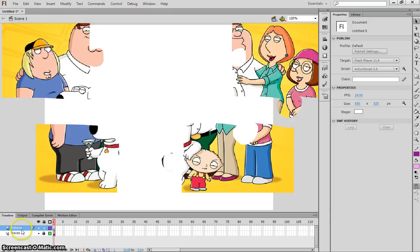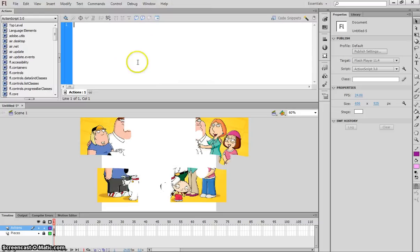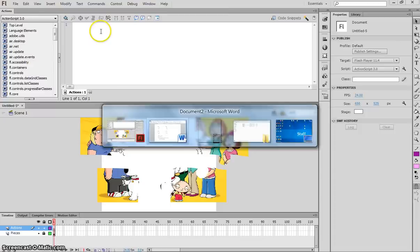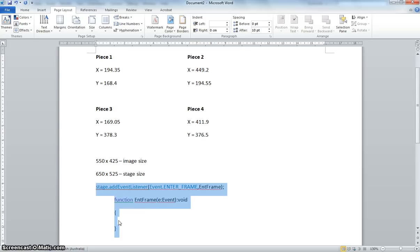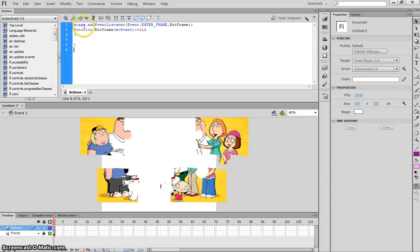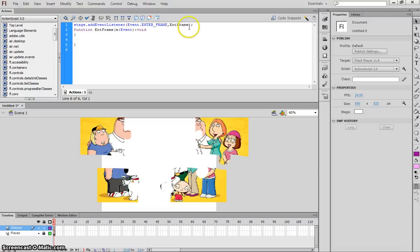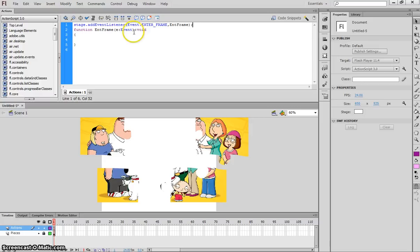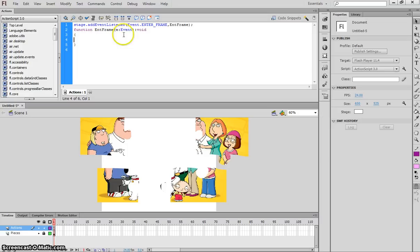Now the first piece of code you need to put in, I'm going to copy and paste it from my Word document. You're going to have to copy this exactly. It's stage.addEventListener, we open up some brackets, we write Event.ENTER_FRAME with an underscore between them, comma, enterFrame, close the brackets, and a semicolon at the end. After that we call on a function called enterFrame. In brackets we've got e, colon, Event, close brackets, colon, void, and then we open up two parentheses here. You do not need to understand what this means. This is fairly complex code that you'll worry about in senior school if you do IPT. But for now, don't worry about what it means. As long as you copy that exactly, putting capital letters where I put capital letters and only putting spaces where I put spaces, everything should be fine.